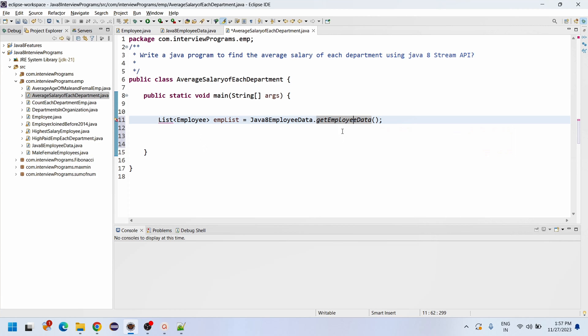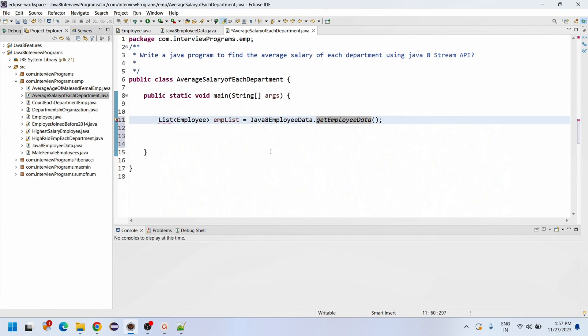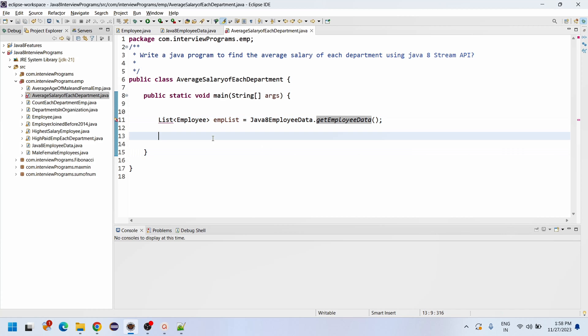For experienced persons, you already know that Control+Click will navigate to the method definition. For freshers who are newly watching these videos, you can get to know how to navigate by using Control and Click.